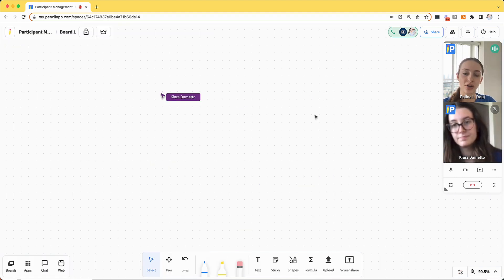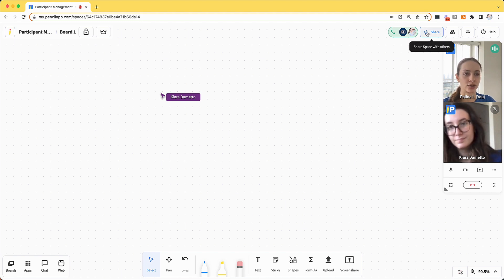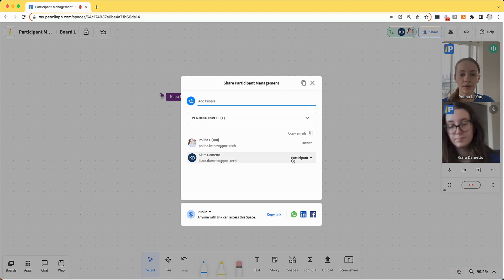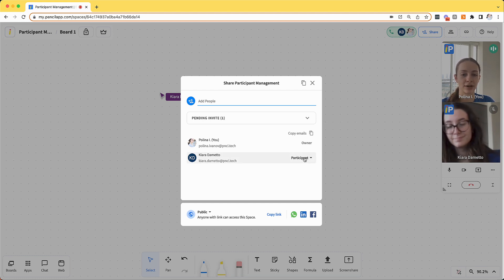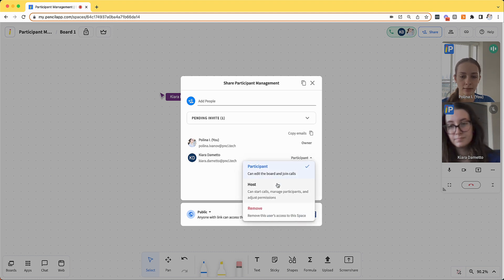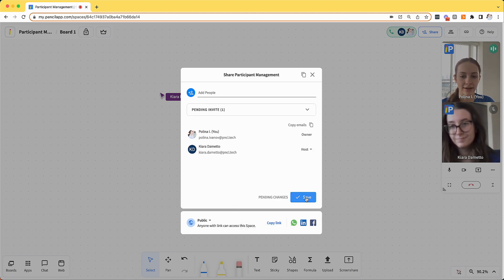In addition to all of these permissions, you can control who has access to your space in general. So if I click the share button at the top right corner, I can see everyone who is invited to my space and what their role is. So you can see that Kiara is a participant, but if I want to make her a host, I can click the drop down, click host and save.